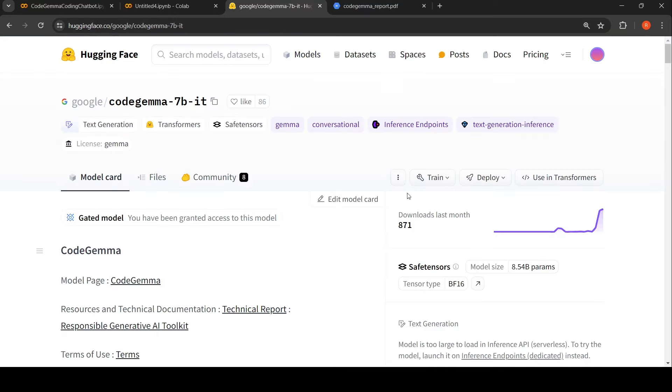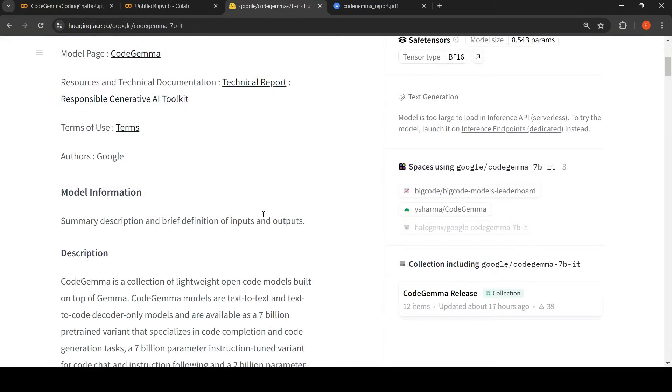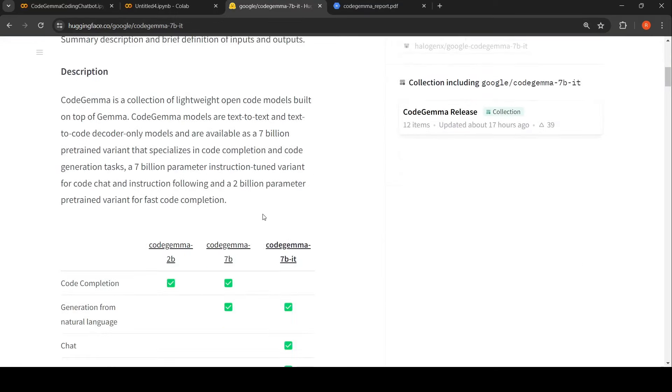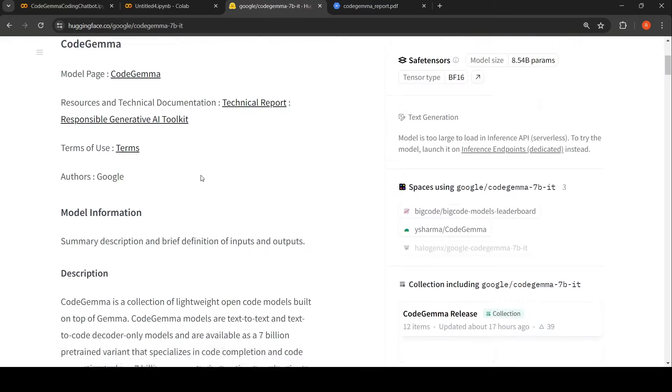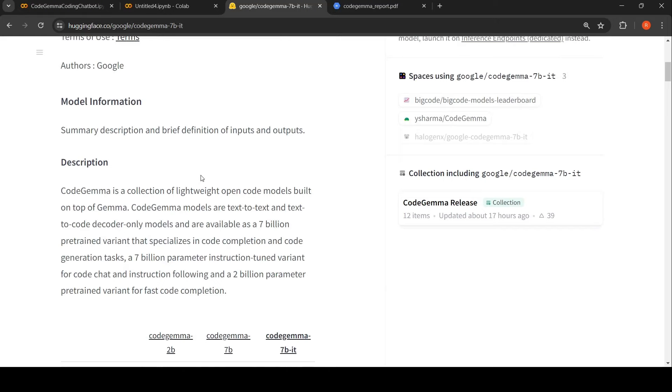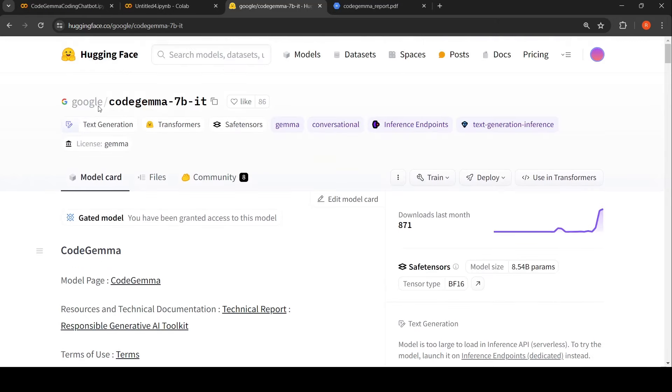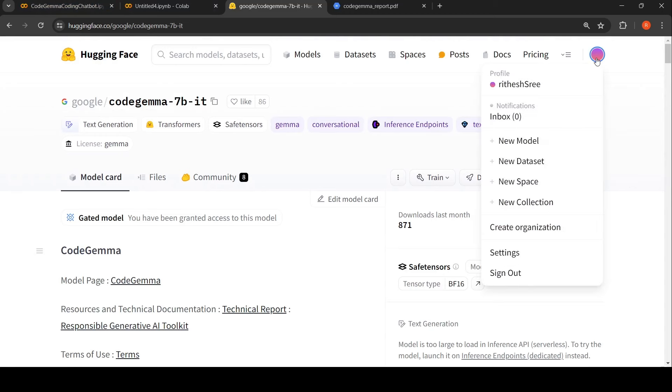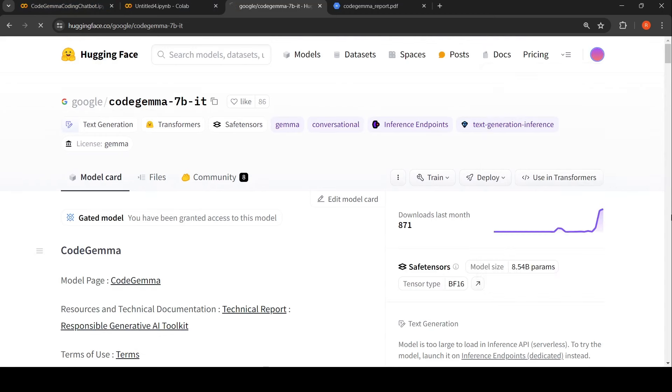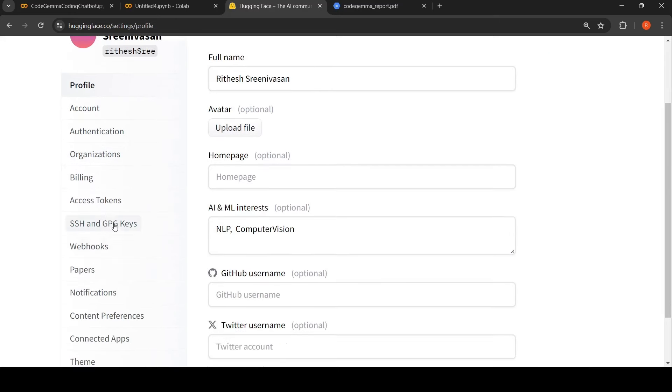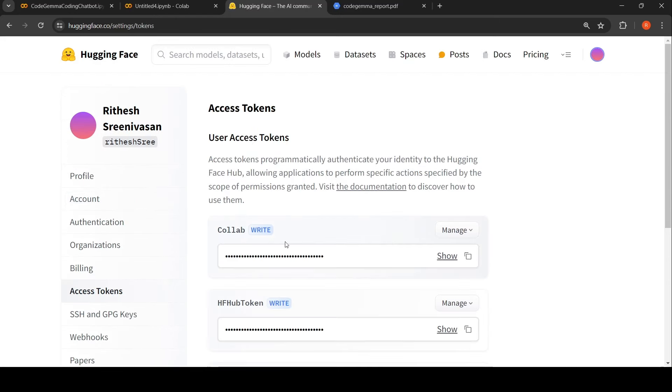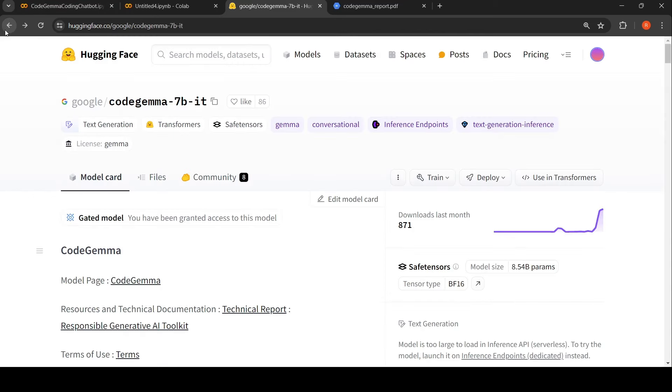The model is available on Hugging Face and I already have access to it. You have to apply for access and you'll get access. You need a Hugging Face access token. You can create an access token by going to your Hugging Face settings, access tokens, and create an access token there. That will be required in the Colab notebook.